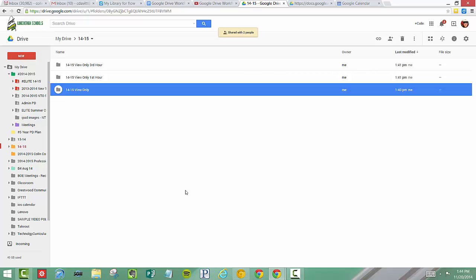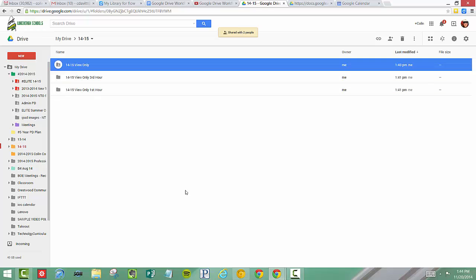This video demonstrated how to create a folder and share with your students. This is a view only, so the only thing the students can do is just see the stuff inside of it. There will be another video to help you understand how the students can use this view only folder to enhance their classroom experience. Thank you.